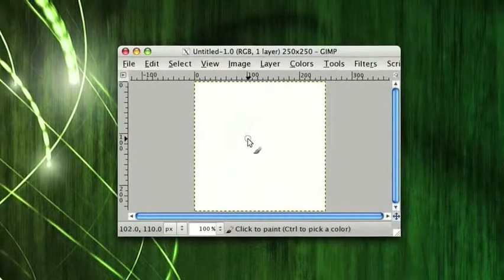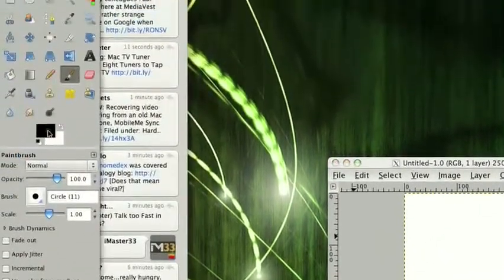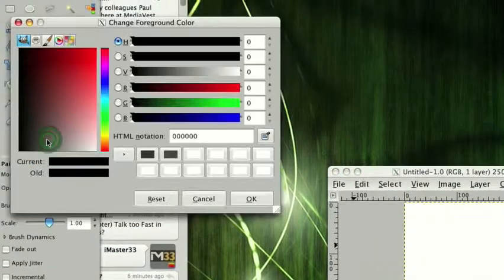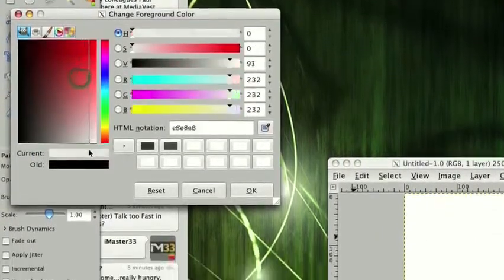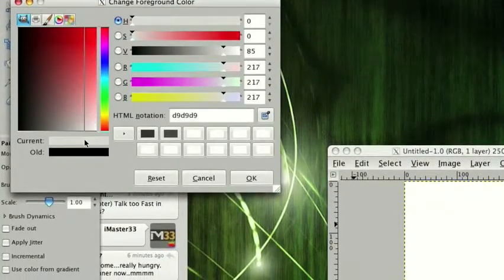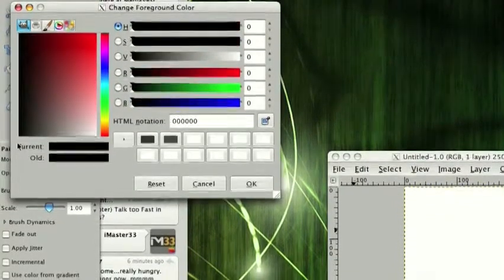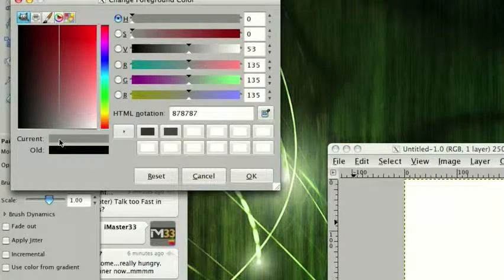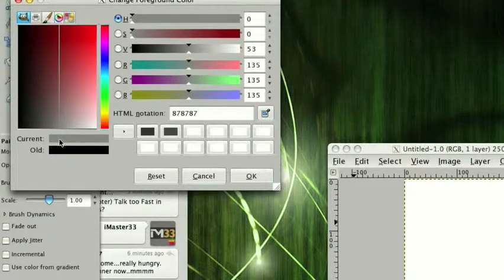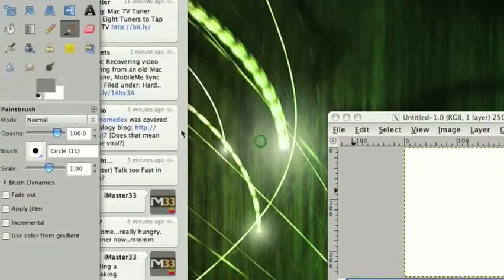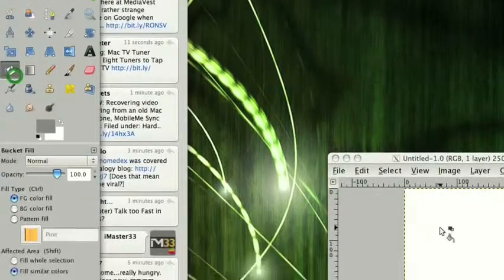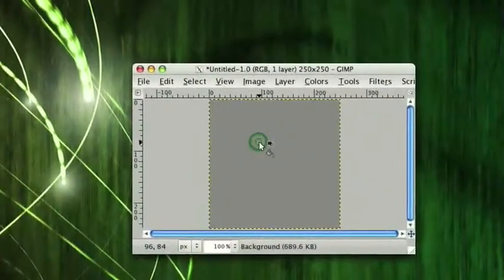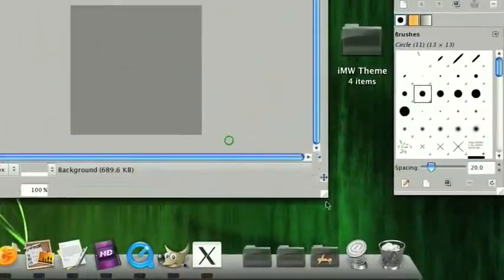When making the brushed metal you want to go ahead and pick a gray color. Now the lighter the gray, the lighter the metal obviously. So I'm going to pick a midtone, maybe right there. Click OK, and then we can just go ahead and fill this.